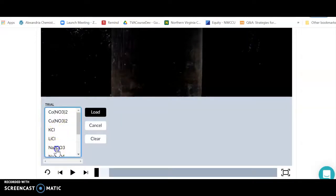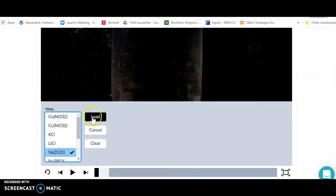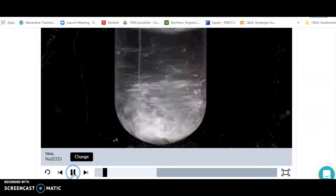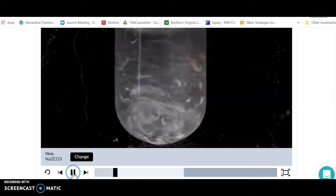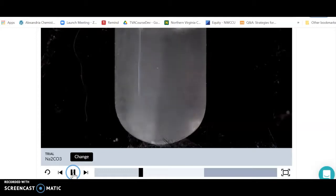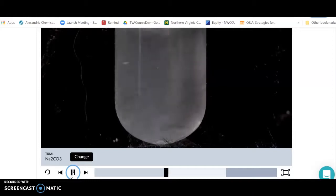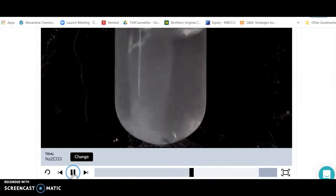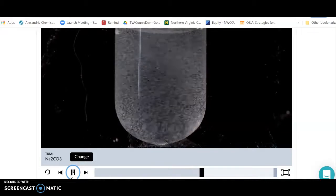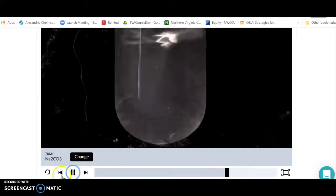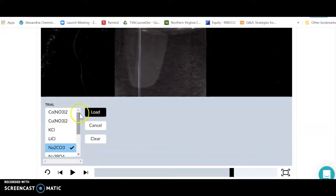I'm going to pick sodium carbonate for no particularly good reason, put it in, press play, and see if sodium carbonate is soluble. They're going to put the salt or ionic compound into water and we're going to see if it dissolves. If it dissolves, we say it is soluble — meaning the ionic compound dissolves in water, makes ions in solution, and there's no solid left. So we can say sodium carbonate is soluble.